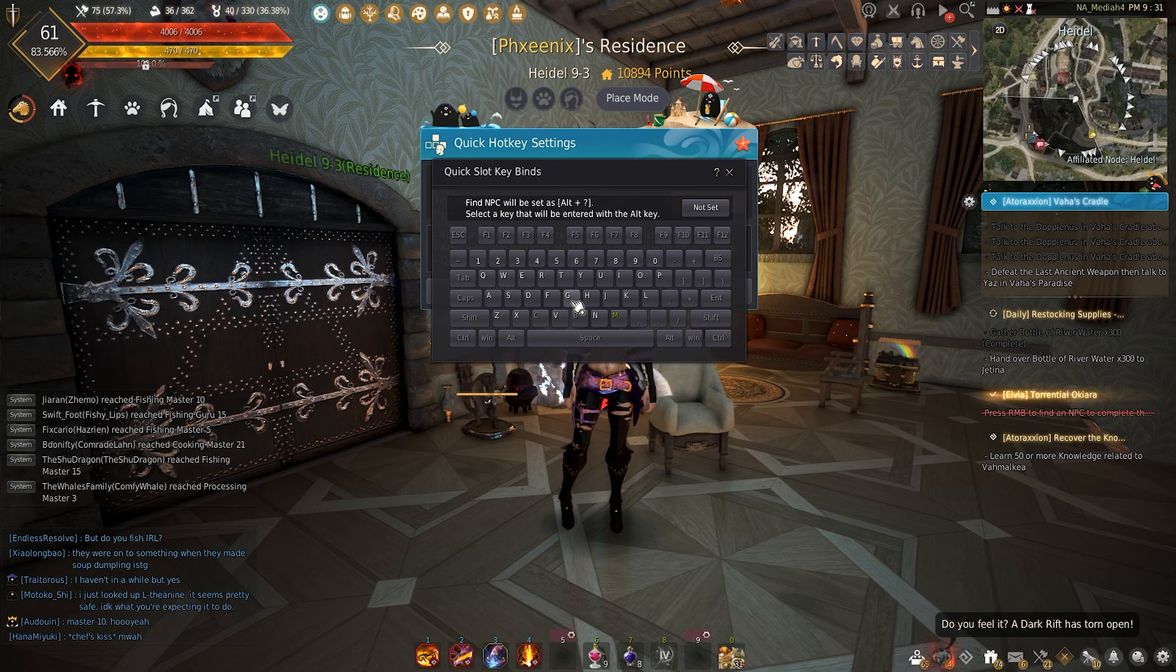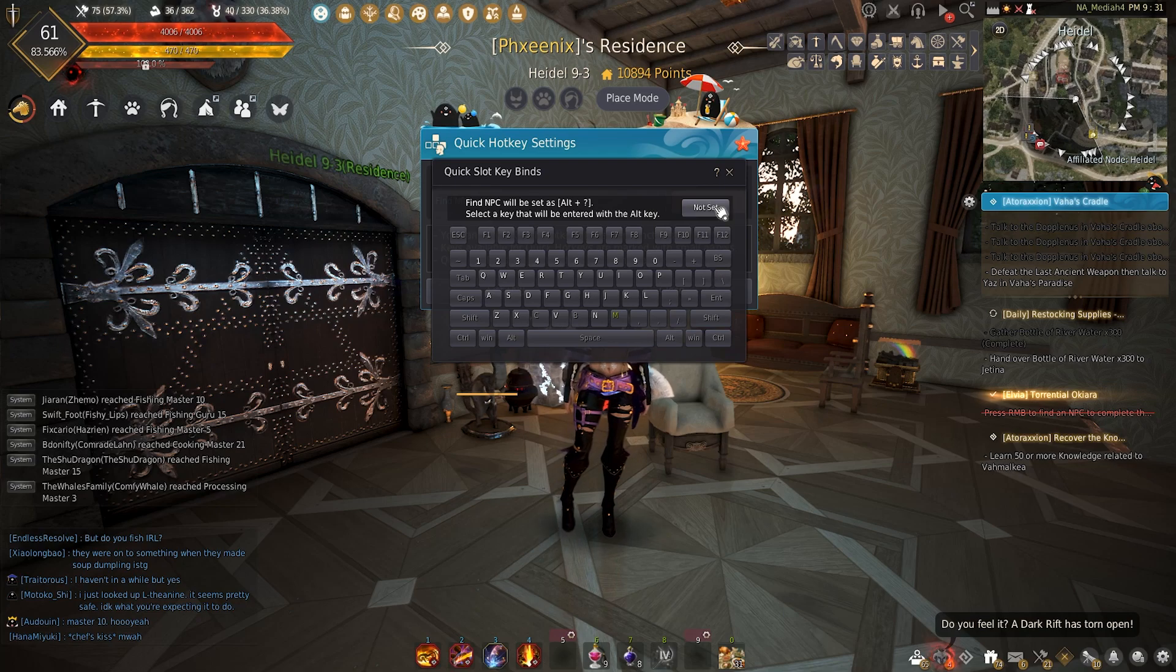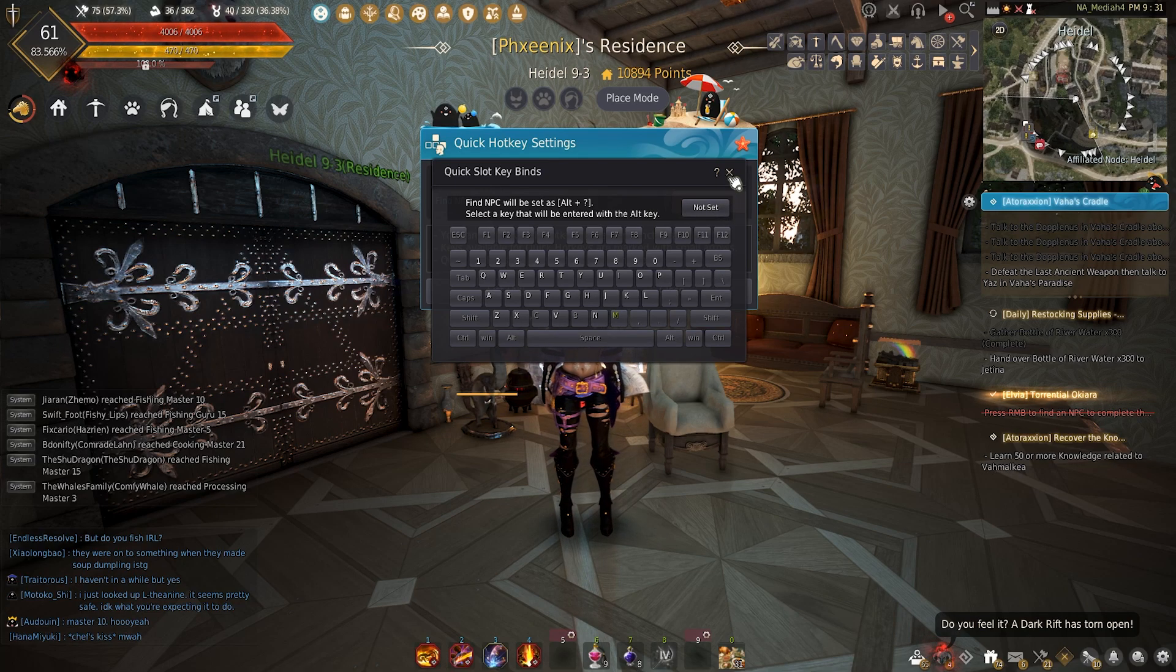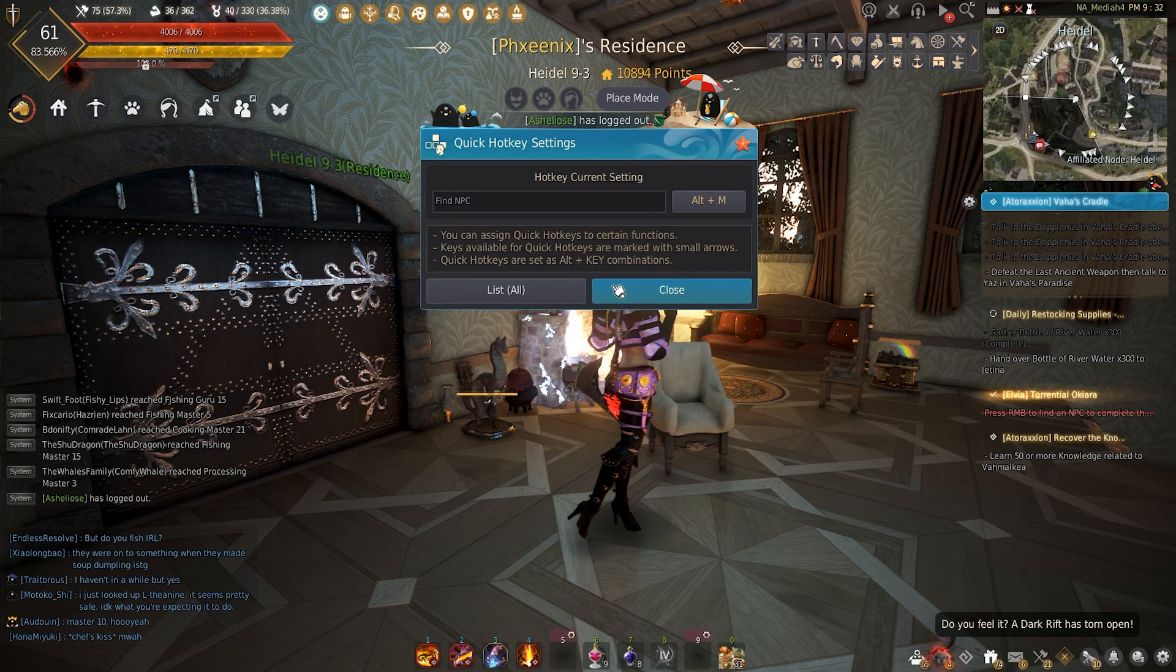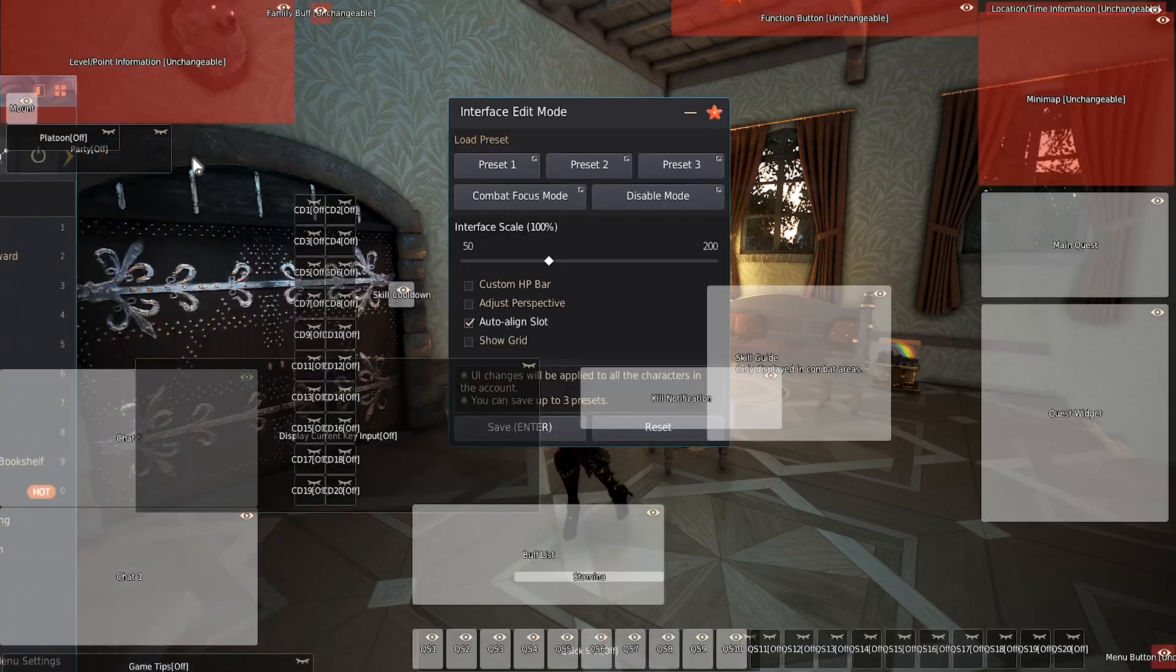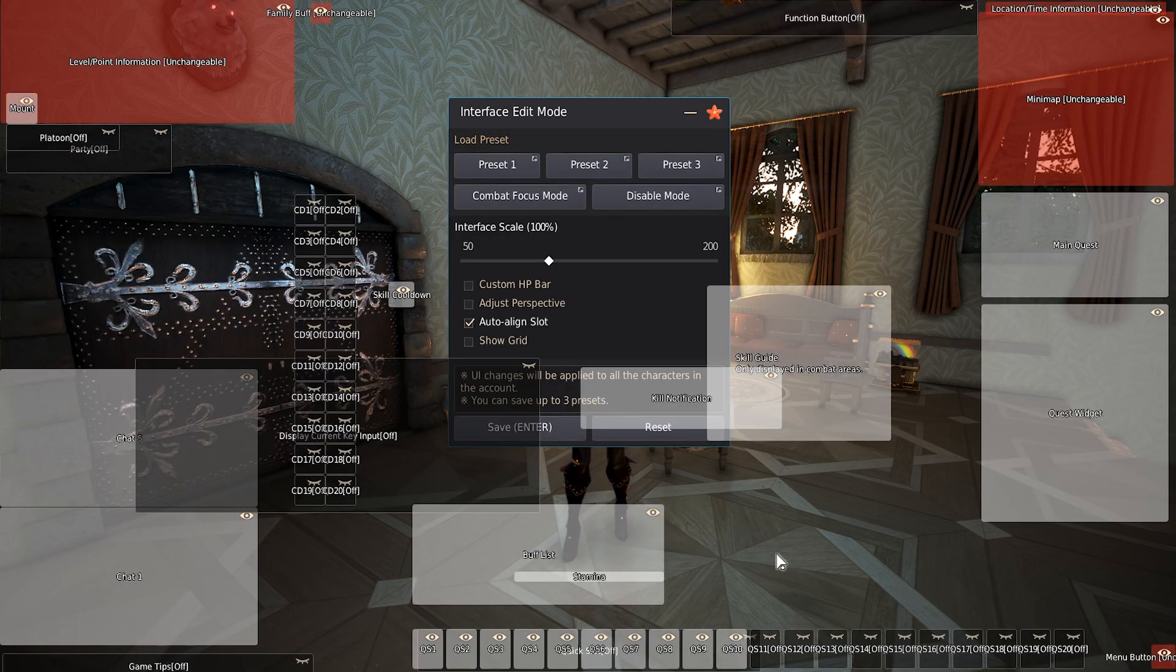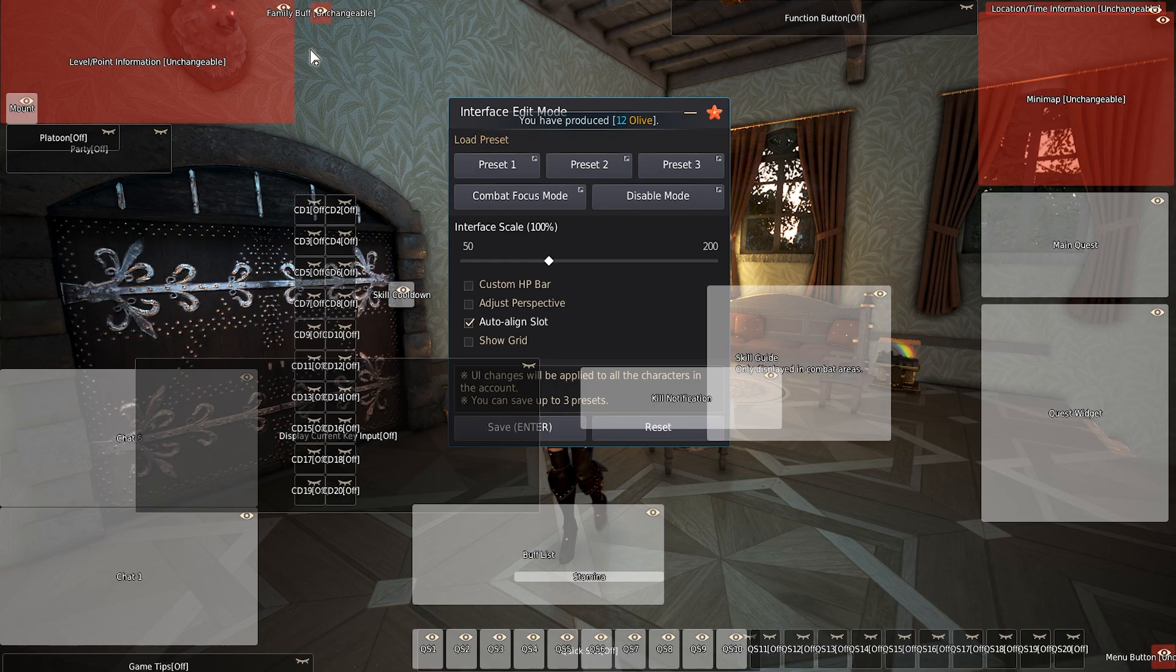However, alt N might make a little bit more sense as N for NPC. But I just did alt M. It works for me. Just pick something that you will remember and that will work for you. Once you've done that, we'll toggle that back off. The game tips are off and everything else that I don't turn off will stay where it's at.